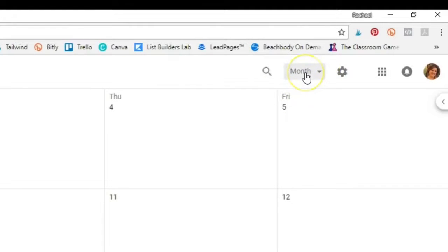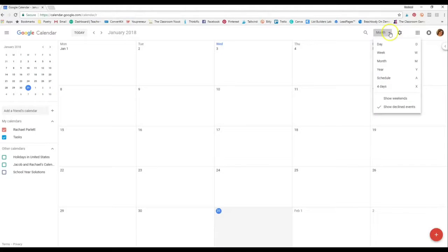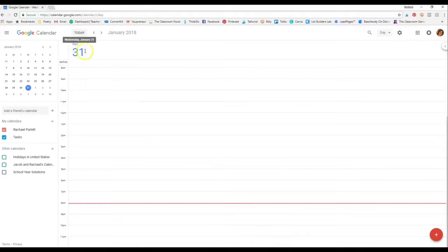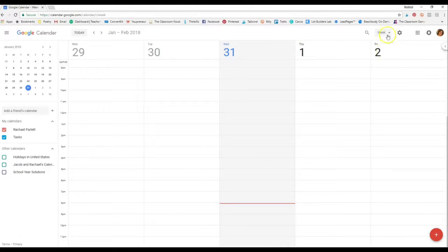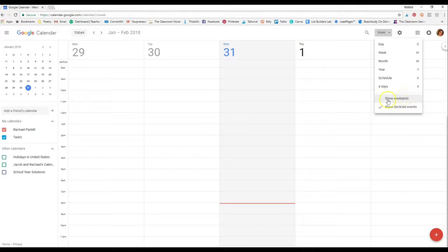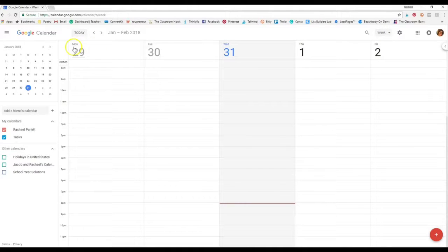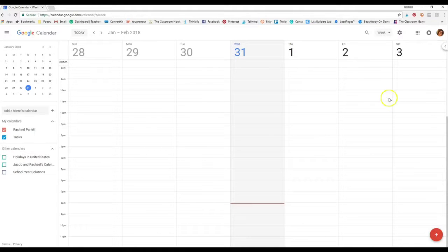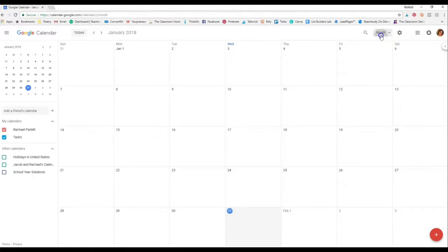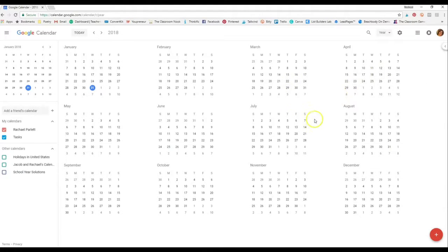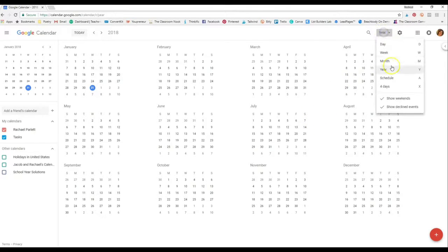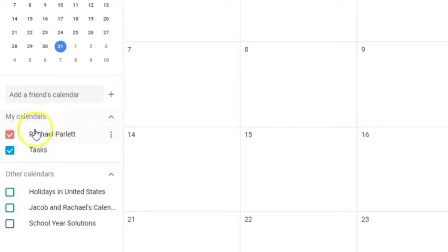Over here you can choose how to view the calendar. Right now it's set to monthly view. From the dropdown you can view just the day, the whole week — which can be set to show only Monday through Friday, great if you're using this just for school — or the full month, or even the whole year for a quick reference. Categories and calendars are interchangeable terms I'll be using throughout.